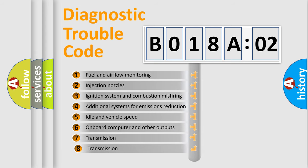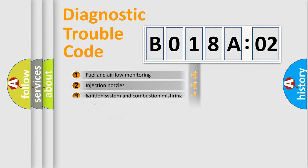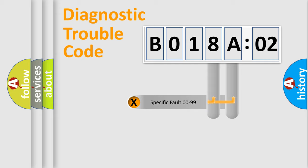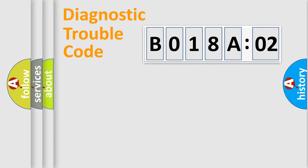The third character specifies a subset of errors. The distribution shown is valid only for the standardized DTC code. Only the last two characters define the specific fault of the group.